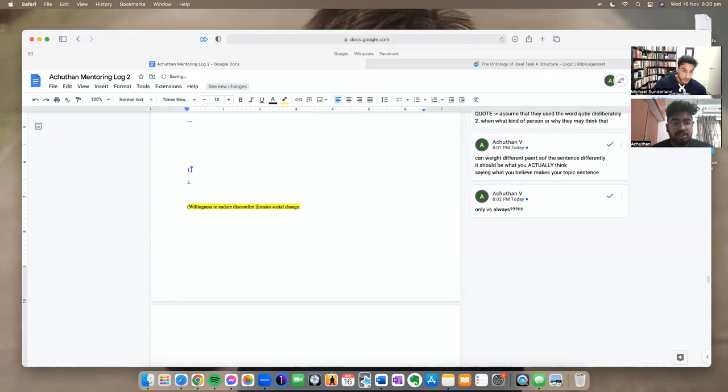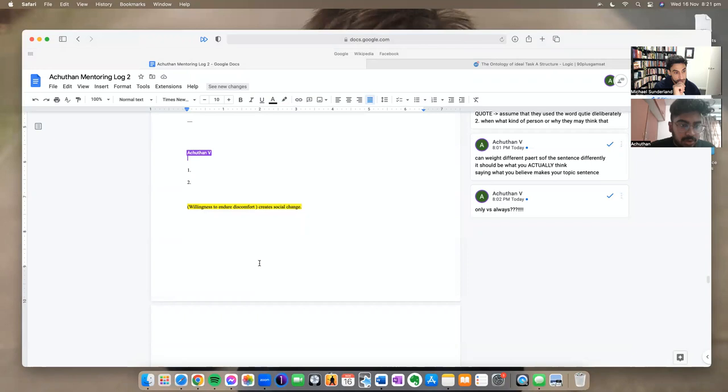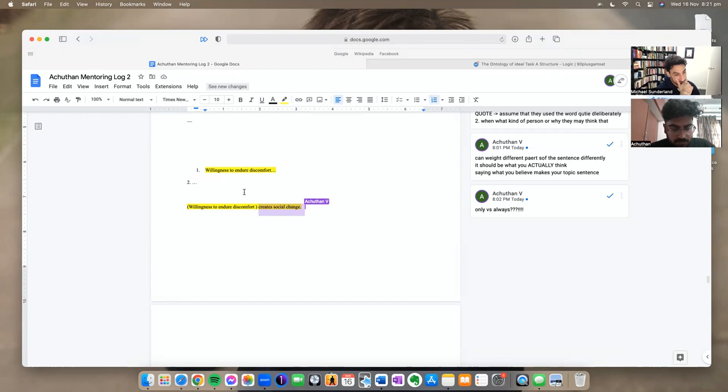Creates is a word, and then social change. So it's basically something does something. This something just happens to be a bit big. Willingness to endure discomfort. So we're going to get just the, we're going to cleave the sentence in two and pop that there. Willingness to endure discomfort. Sounds good. I'm just doing it now. So willingness to endure discomfort. Yep. And then we'll just do dots. We'll come back to that. And then we're just going to grab the rest of the sentence and put it in premise two.